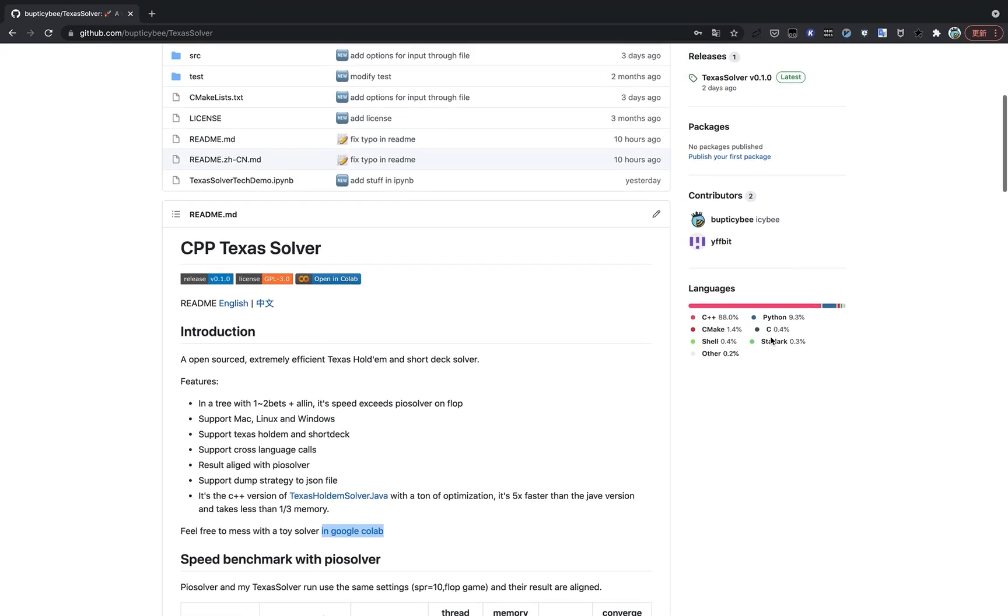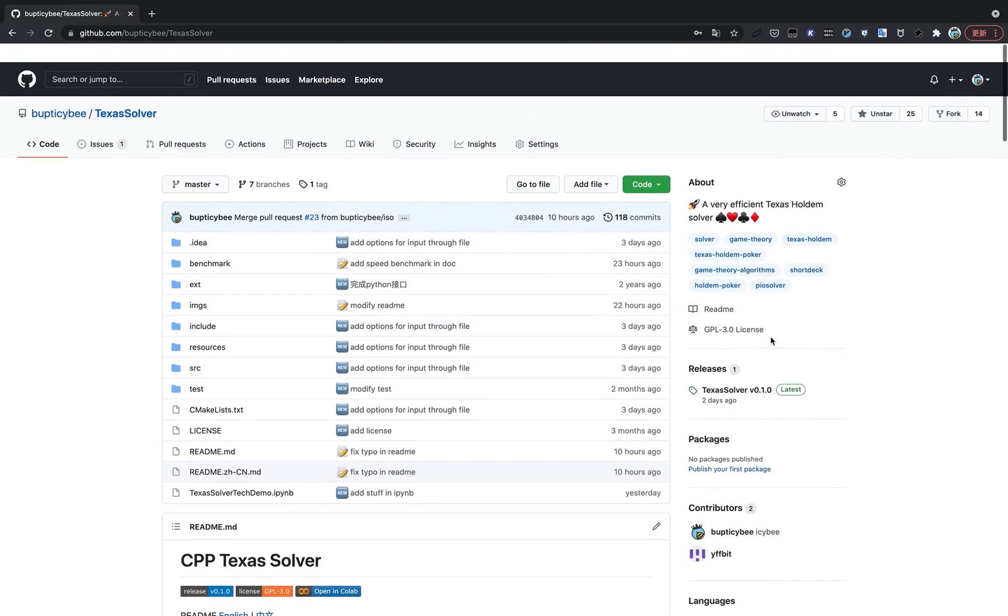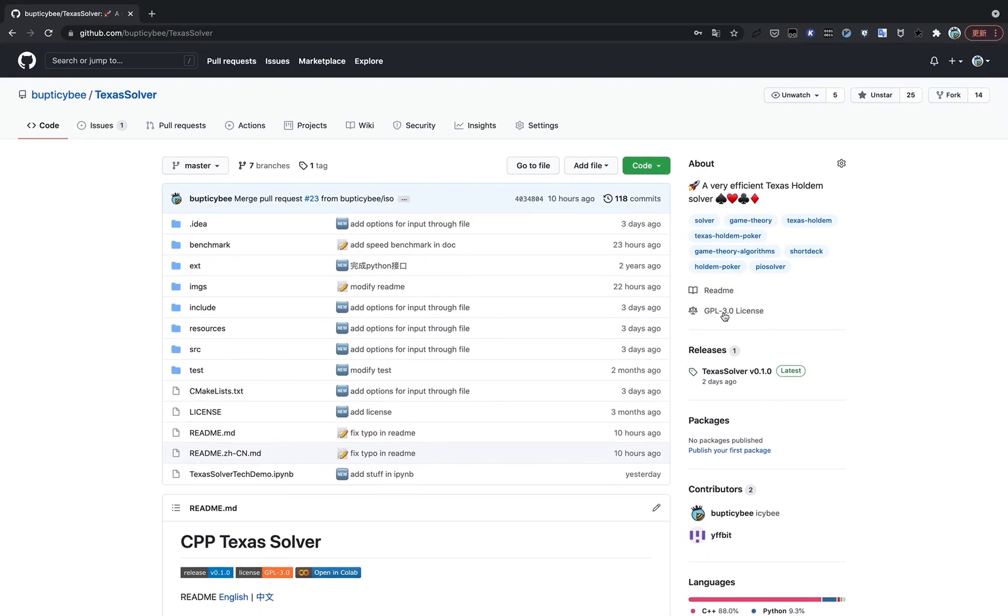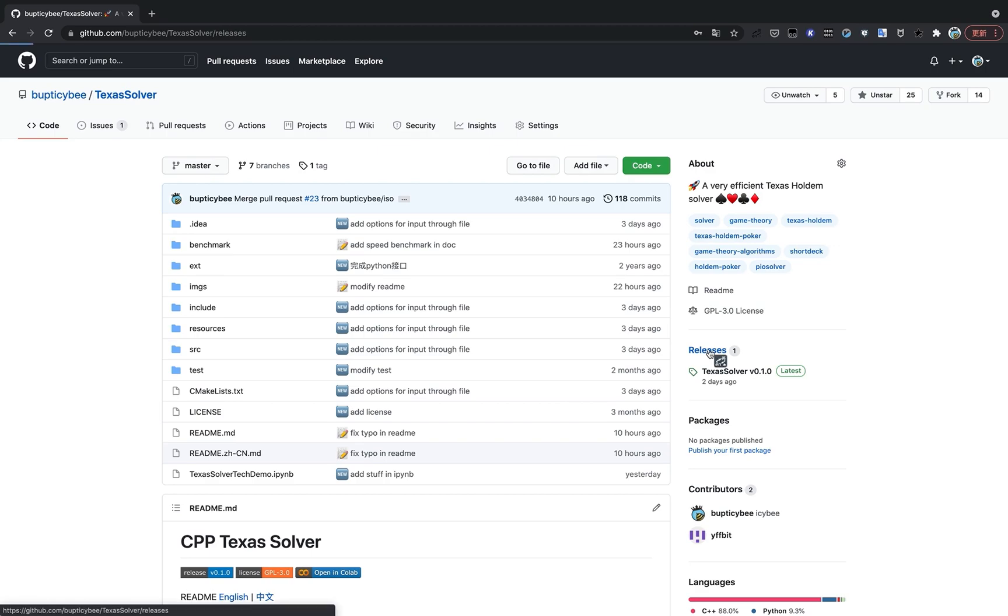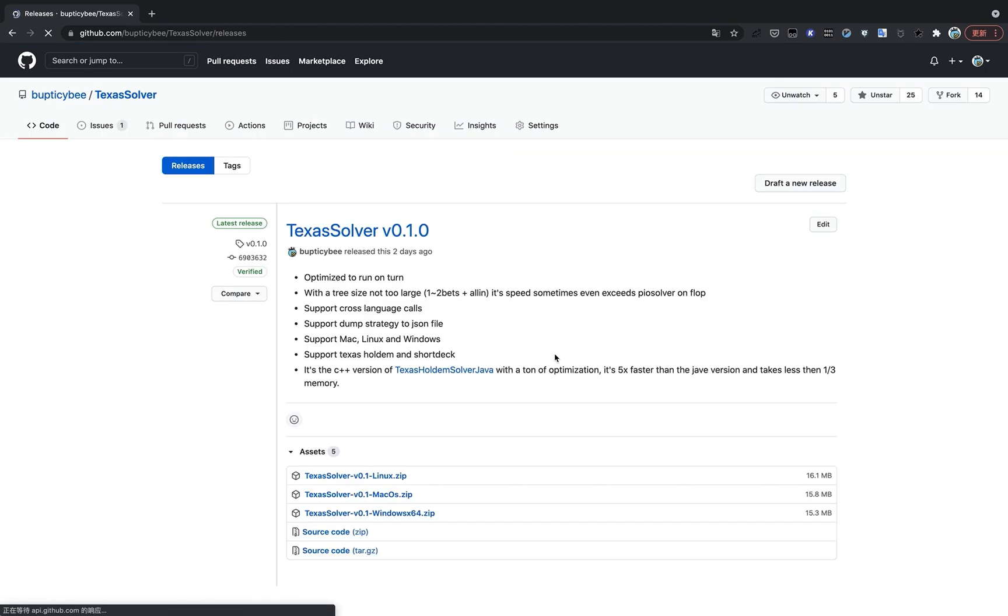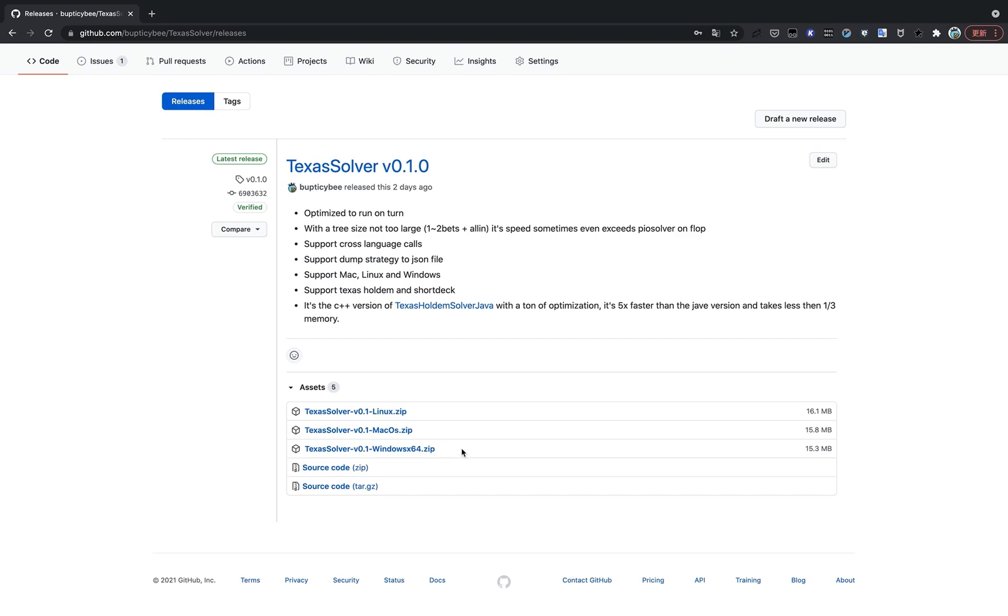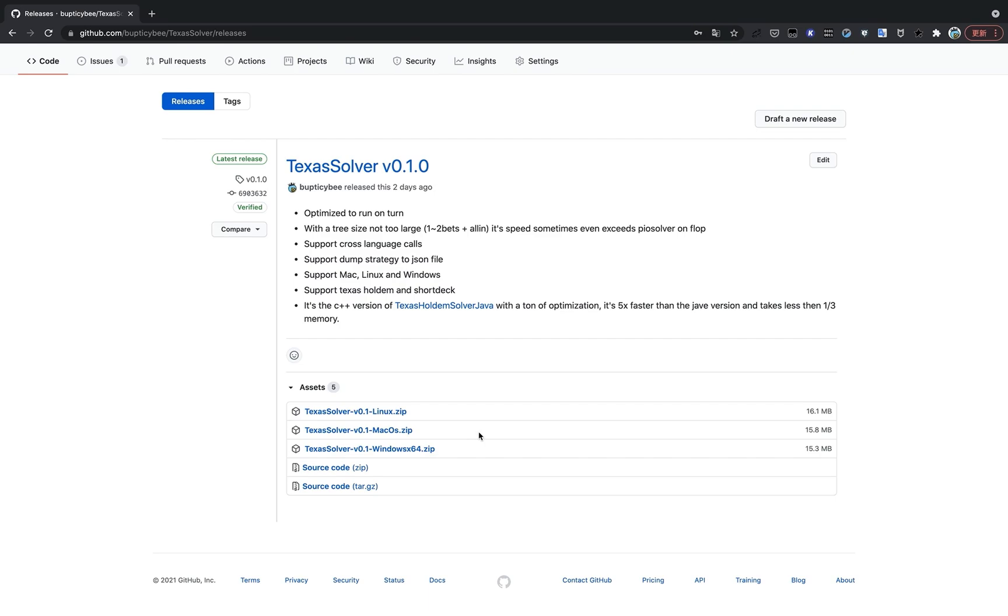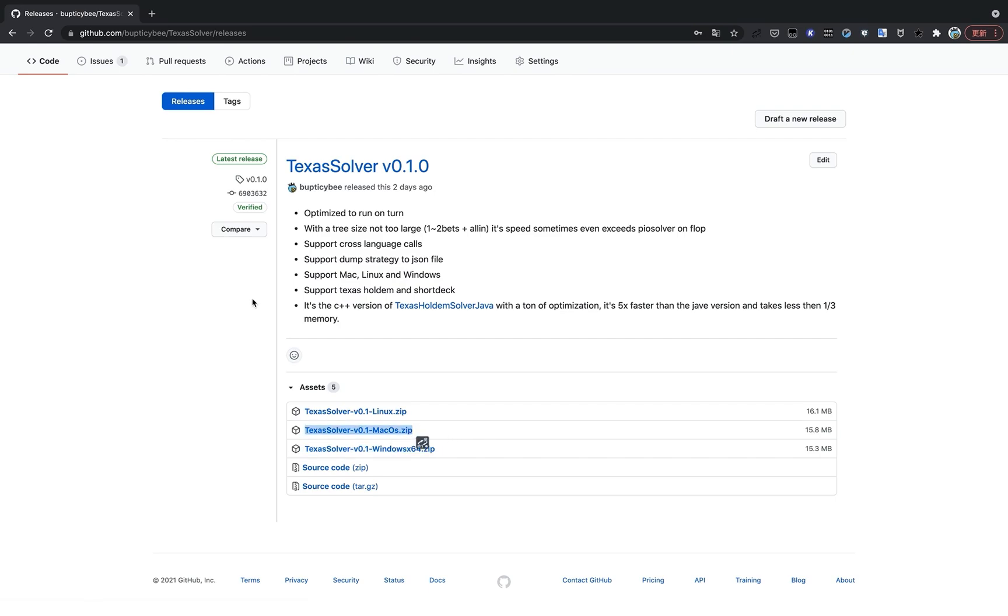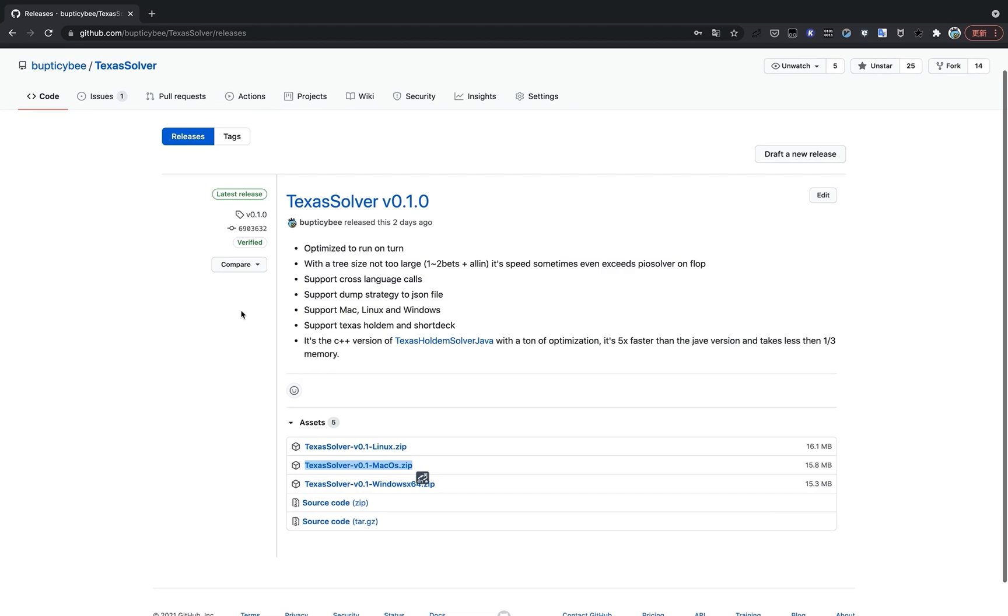So how do you download and use this software? You click the right side of the GitHub page, there's a release tag here. And you download whichever version that suits your operating system. Like if you're a Windows user, you might want to download this package. And if you are a Mac OS user like me, you might want to download this one. After you've done that, you unzip it and you get the solver.